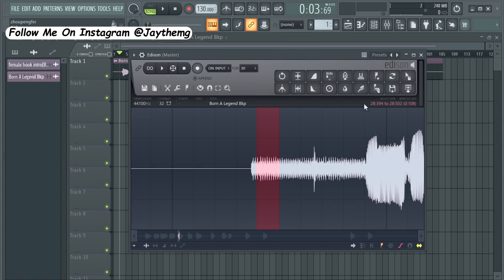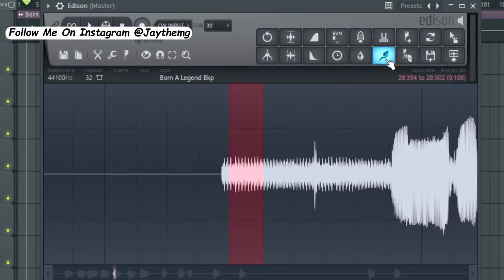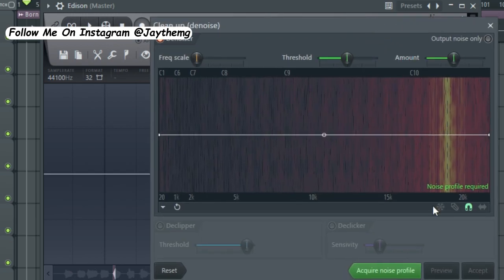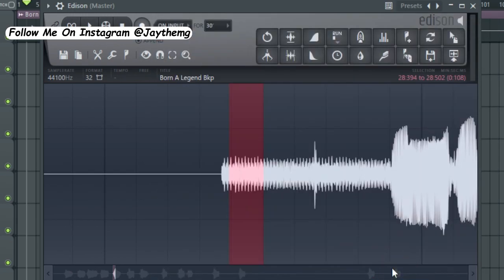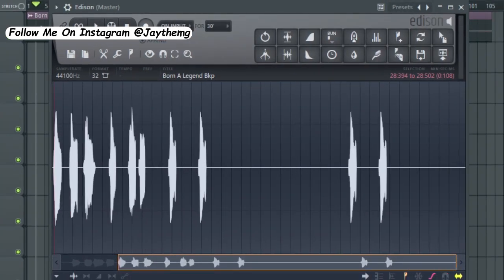So I've got this point right here. I'm simply going to highlight it and make sure that it's only the noise, there's no vocal on that part. Then click this toothbrush button right here then go to acquire noise profile. Zoom back out completely.